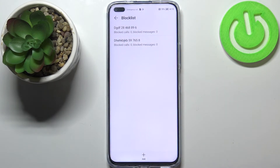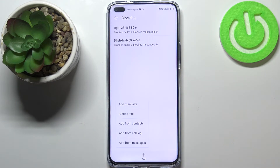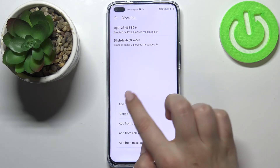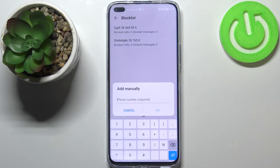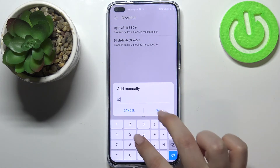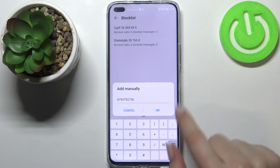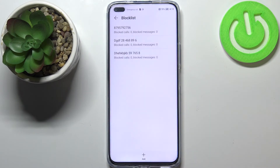As you can see, the selected contacts will immediately appear on the blacklist. Of course you can also add a number which is not currently saved in your contacts — just tap on 'Add Manually', and here you've got the keypad. Enter the number, tap on 'OK' to confirm, and it will also appear on the blacklist.